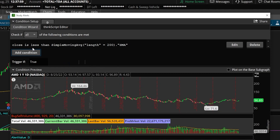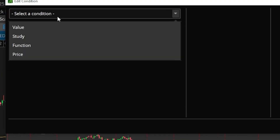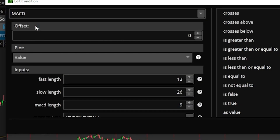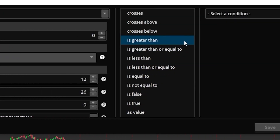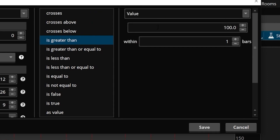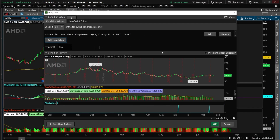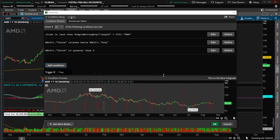Now we just need to add one more condition. We're going to add another condition — it's going to be a study condition. We're going to look for MACD just like before. For this one, we're actually looking for the MACD to be above the zero line. Since that's the case, we'll select 'is greater than,' then select a condition — this time it's going to be a value of zero, because all we want is the MACD to be above the zero line. So now we have three separate conditions within here, right up at the top.